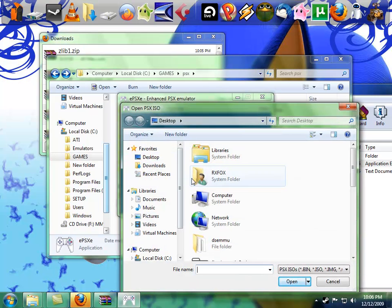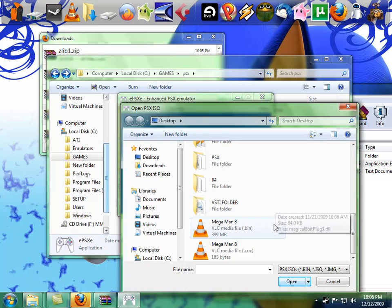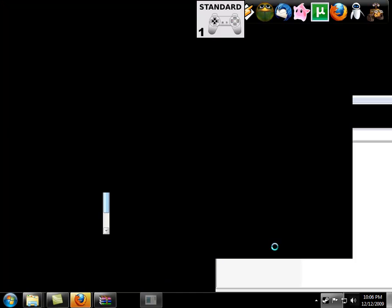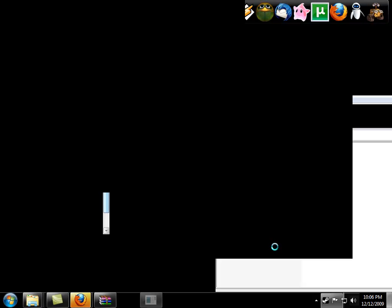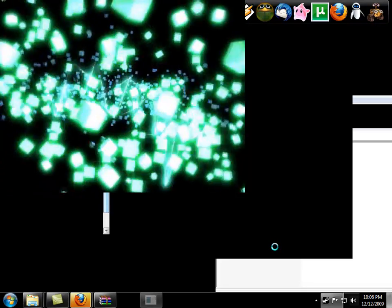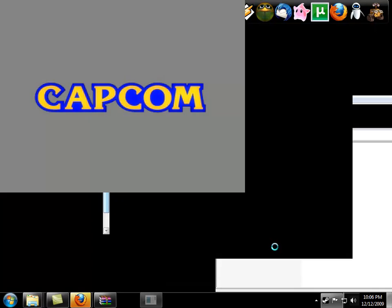Got Mega Man 8 right here, fire this up. Little slow starting, and there you go.